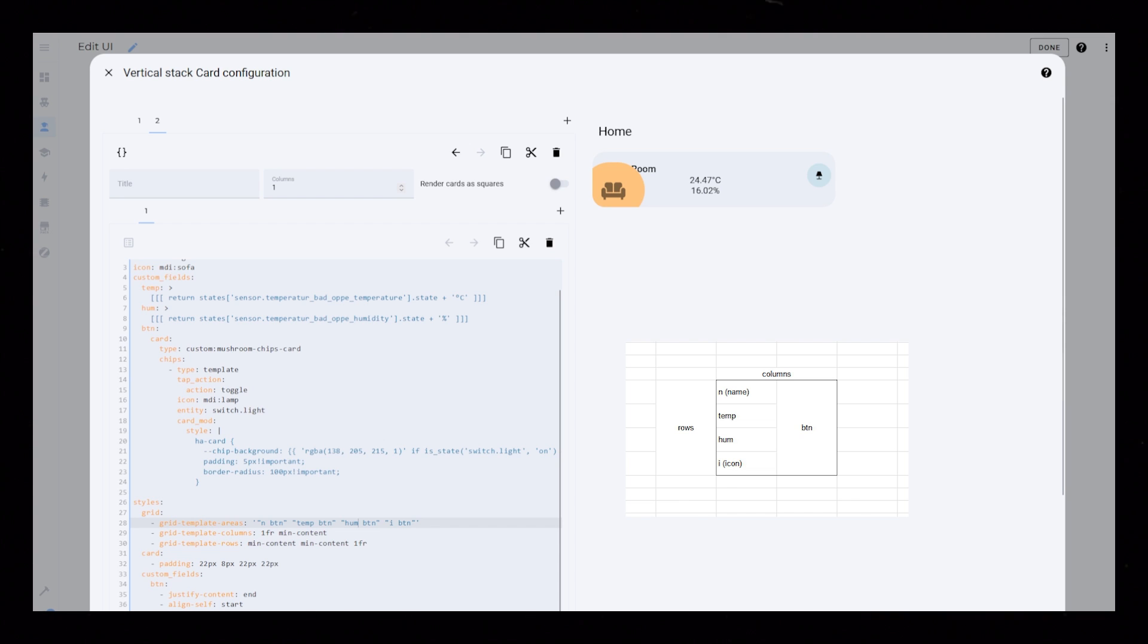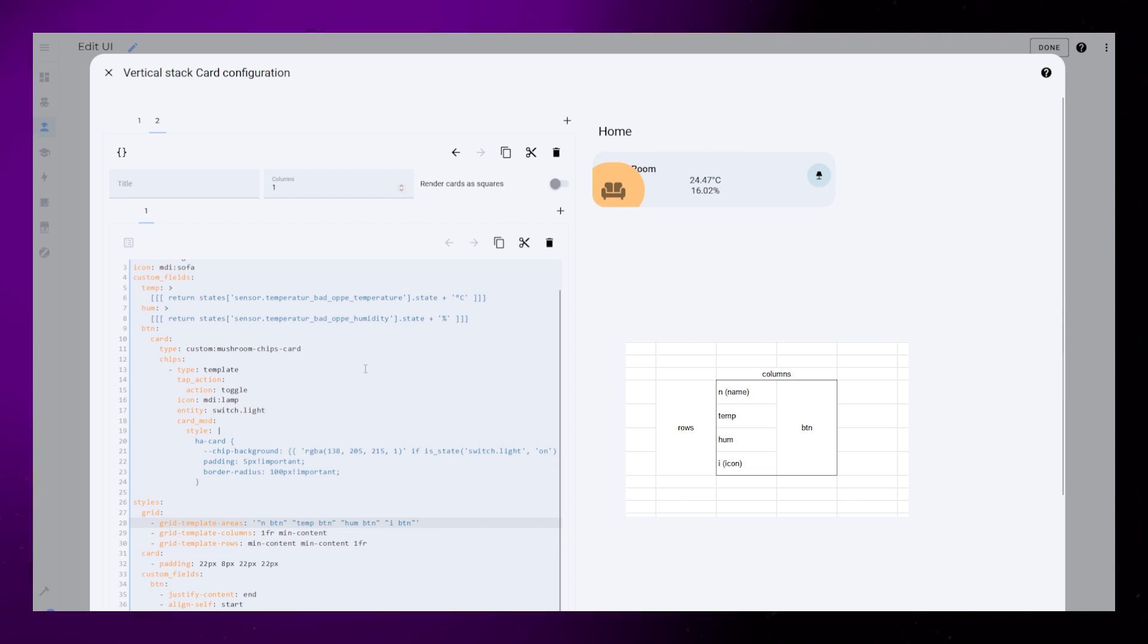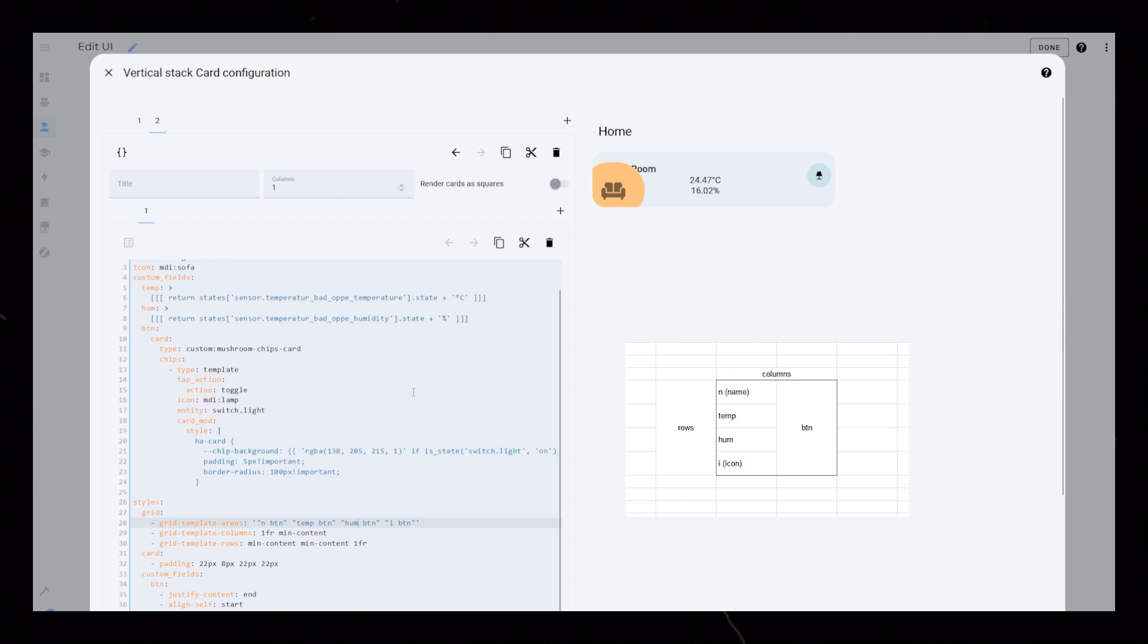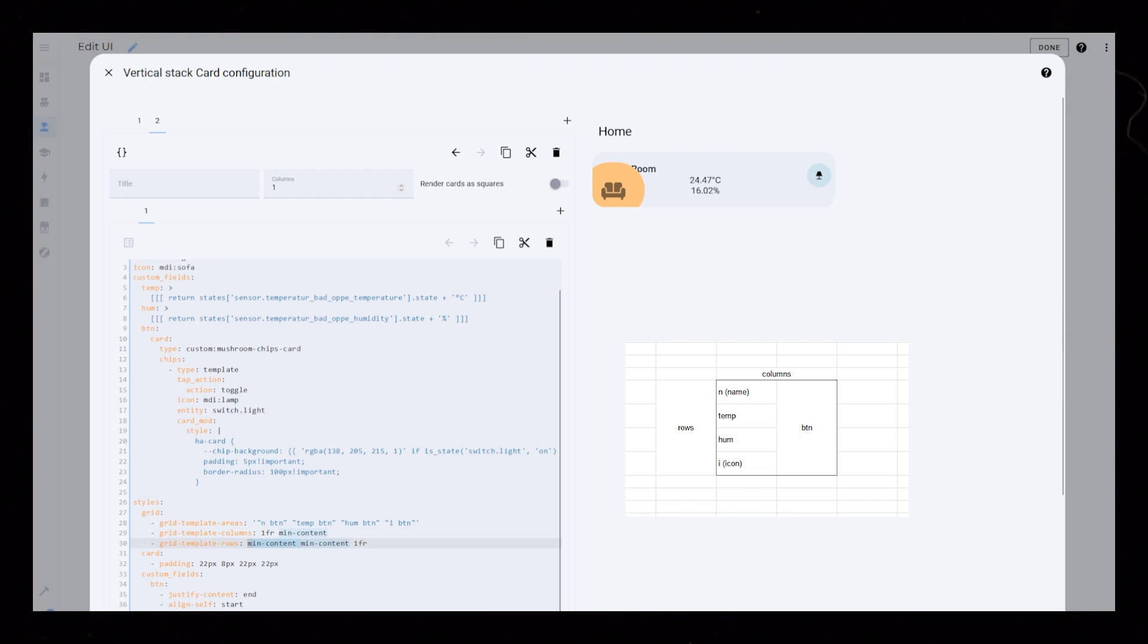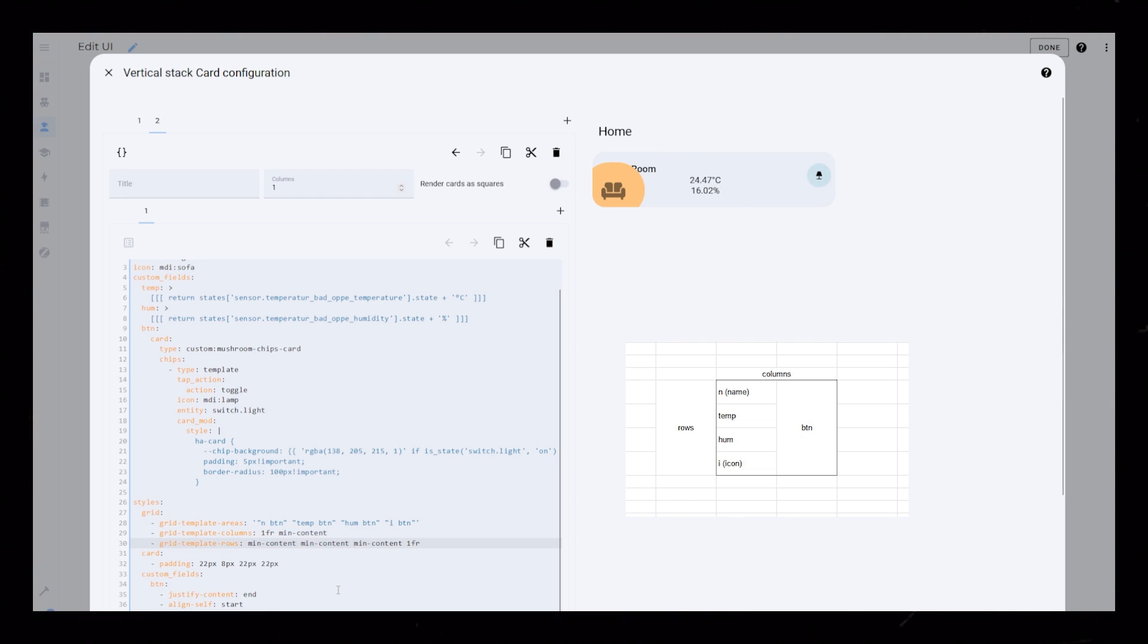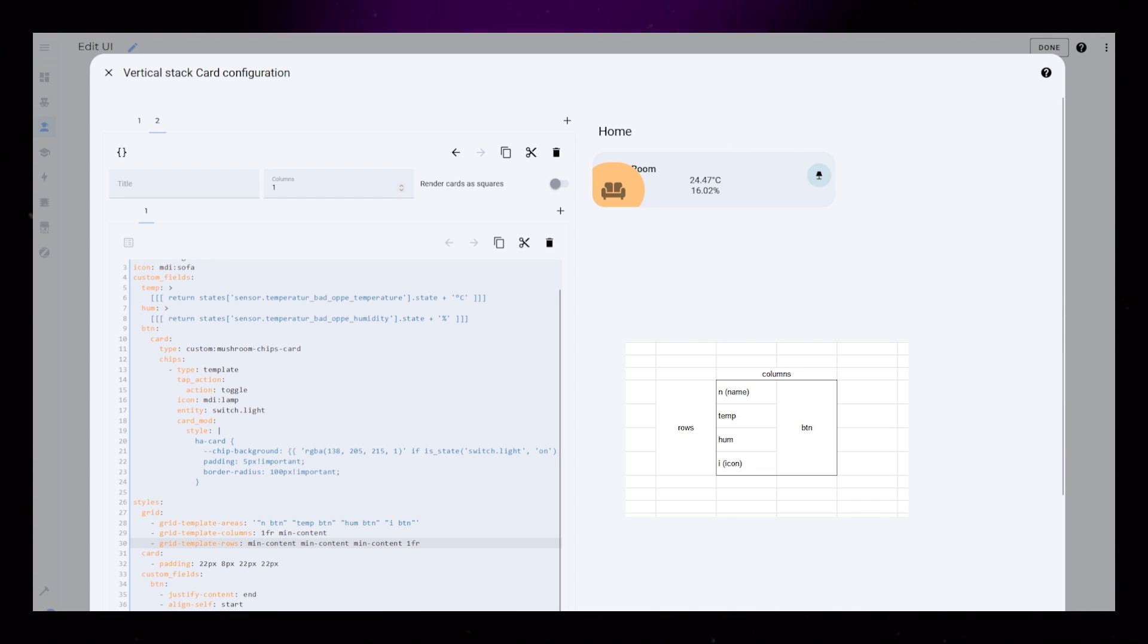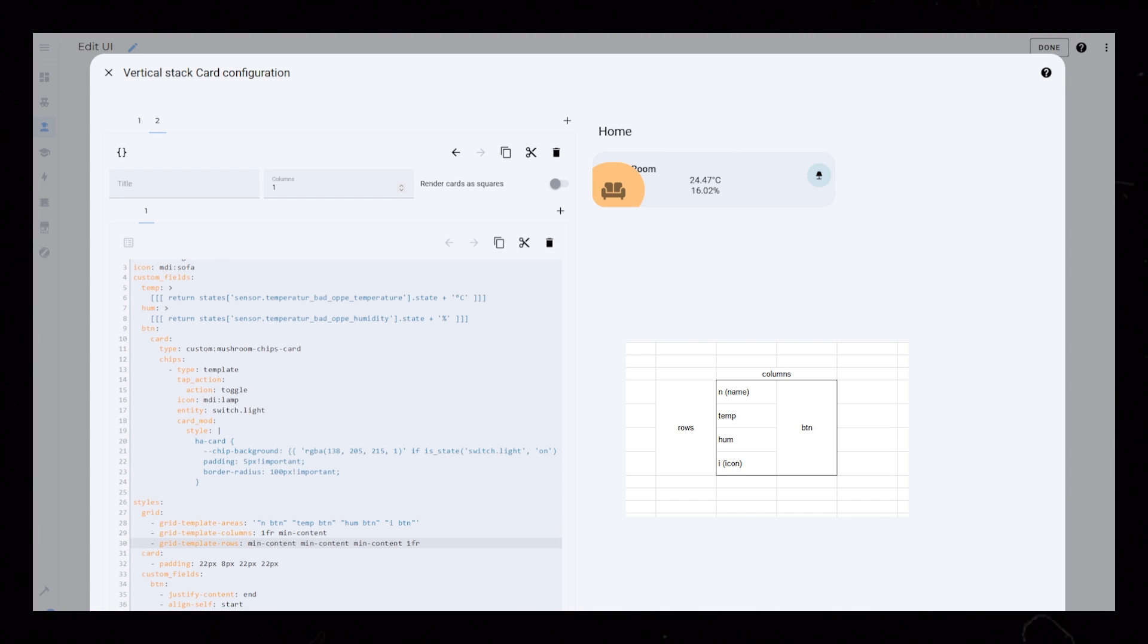I know this grid stuff is confusing. It is for me too. Sometimes it helps to sketch up the grid in Excel. Since we now have four rows, we need to add another sizing rule to the grid template rows code. This should also be min content, same as name and temperature.